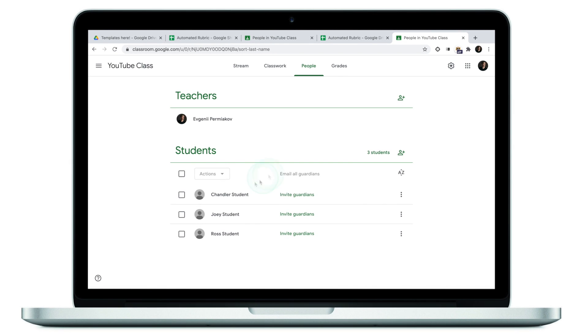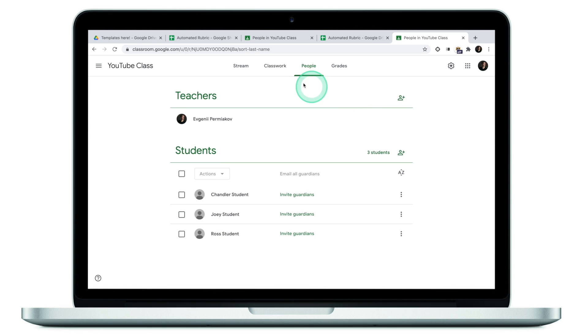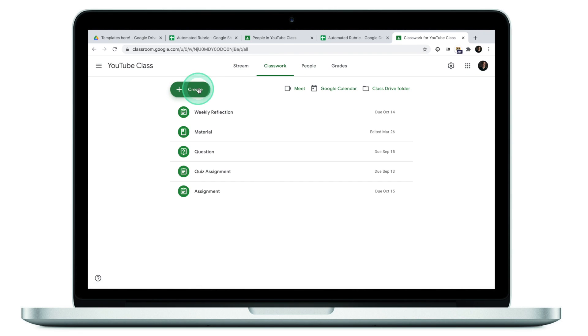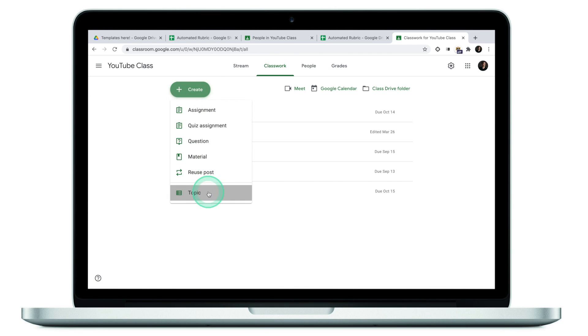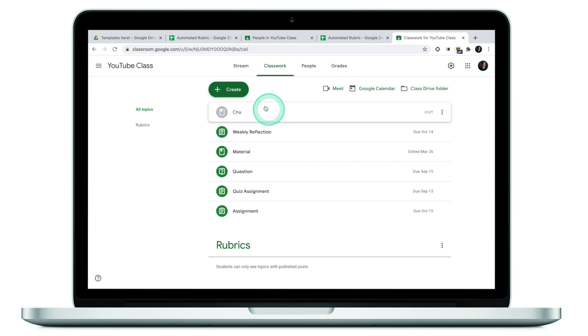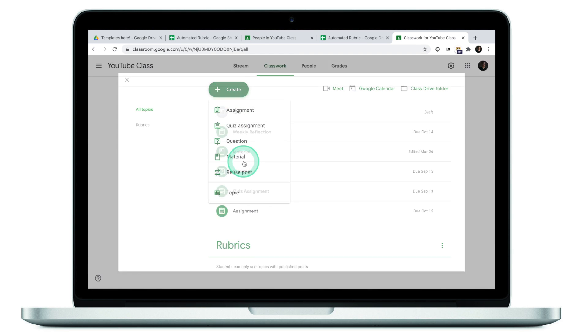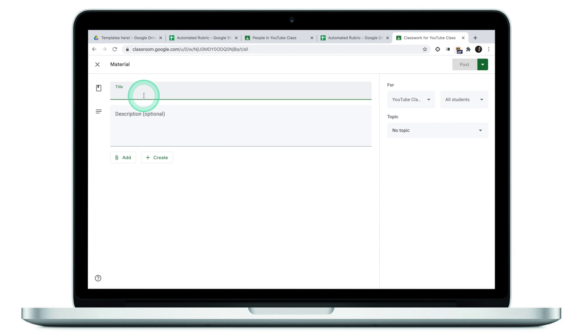This is my Google Classroom with Chandler, Joey, and Ross. What I want to do now is to use Google Classroom to share this rubric with each one of them. First thing what I will do, go to Classwork and create a new topic. Let's name it Rubrics. Once the topic is created, I'll go to create one more time. Click on material and create a rubric for Chandler.